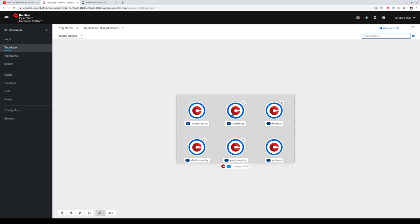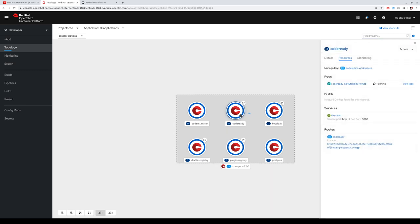In the topology view you can see the code server with a database, single sign-on with Keycloak, the plugin registry where we save the plugins for the IDE, the devfile registry — those are the manifests for describing workspaces — and the operator itself. The only thing you need to do is give your developer team the URL, the route from the CodeReady Workspaces installation.